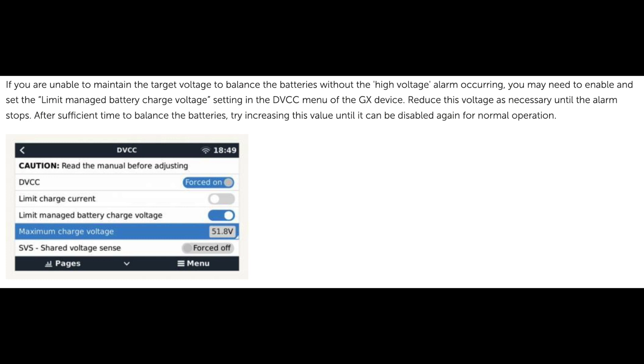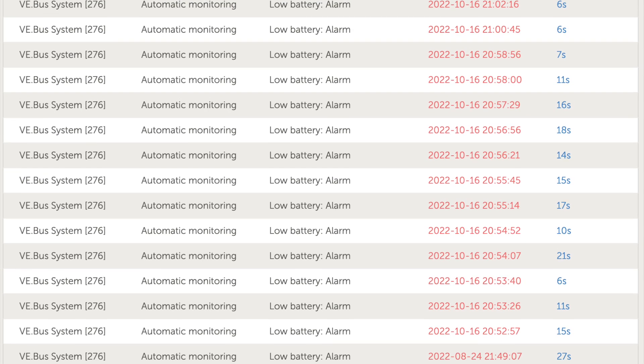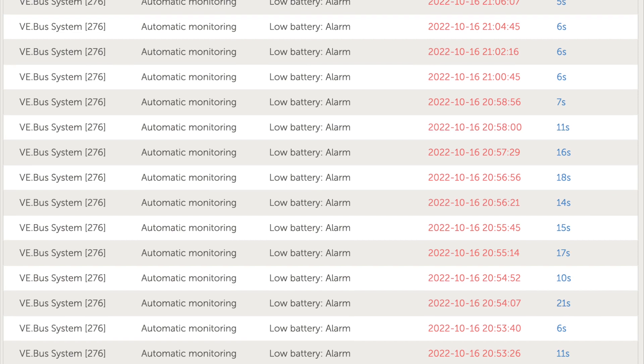Our issues weren't solely high voltage alarms, but we definitely had a balancing issue. So, try this approach, and as you can see from the logs, our last internal error alarm was August 2022.